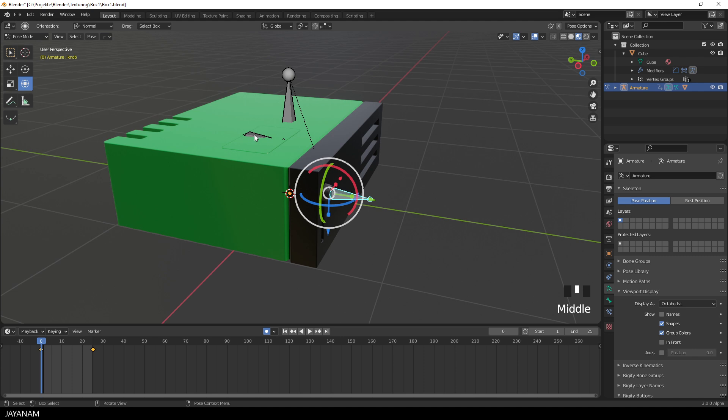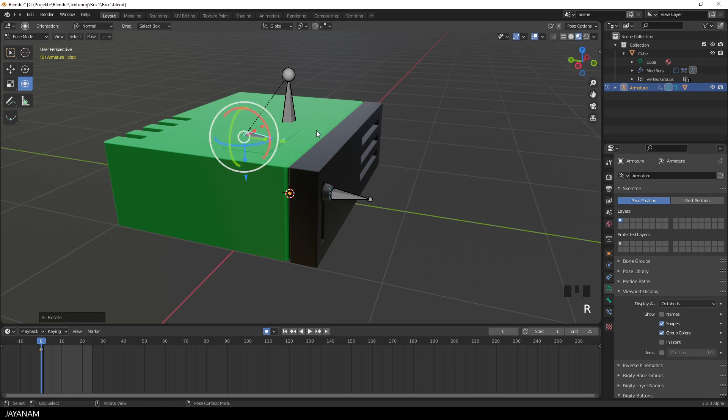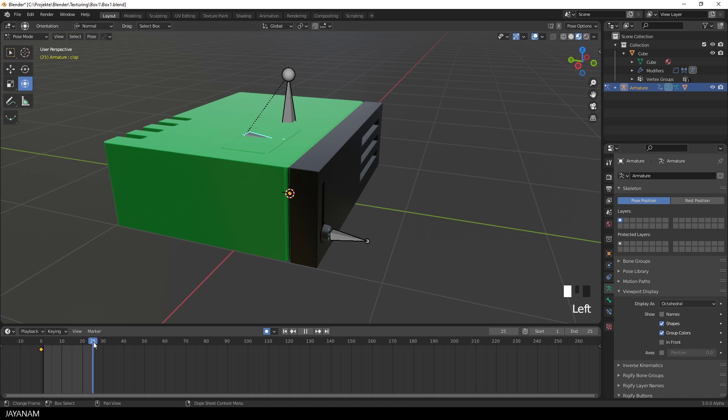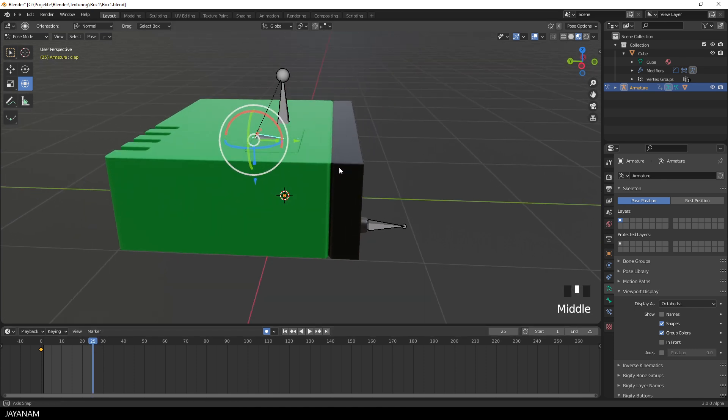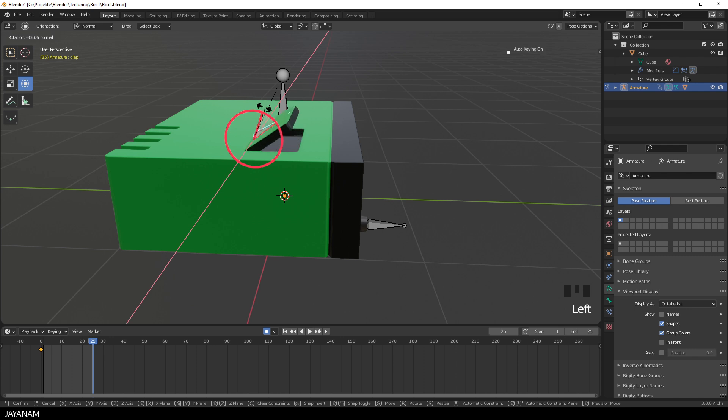I select it, and be sure that the current frame of the timeline is set to zero. I press R, followed by enter, and the current rotation of the bone is stored as a keyframe, then I move to frame 25, and rotate the bone, like that, to open the clap.